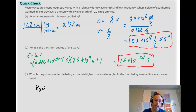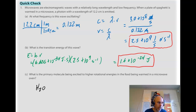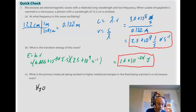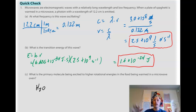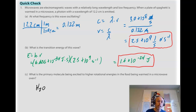The last question: what is the primary molecule being excited to higher energies in food being warmed? The answer is water. Microwaves have a frequency similar to the frequency at which water molecules vibrate in a liquid phase. When microwaves hit water molecules, the water molecules absorb those microwaves and vibrate faster, raising their kinetic energy and temperature — like pushing someone on a swing at the same frequency they're already swinging. Microwaves only heat foods with water in them.